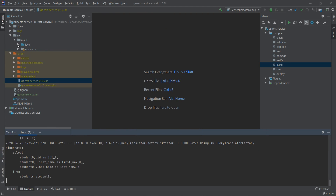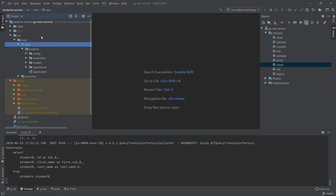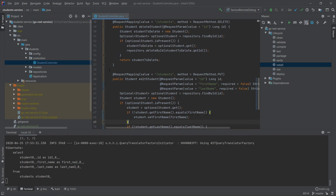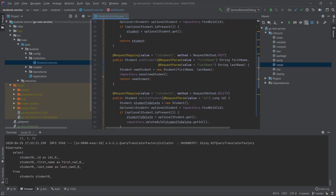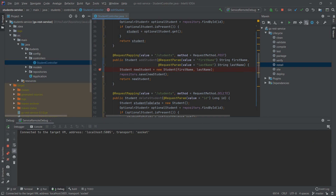Now let's debug the POST method. We go to IntelliJ, find the student controller at java > students controller > StudentController, locate the POST method, and put a breakpoint on line 33. We start the remote debugging session by selecting the 'service remote debug' configuration and clicking the debug button. After a few seconds we see 'Connected to the target VM, address localhost:5005'.